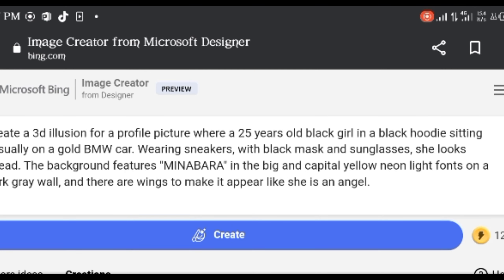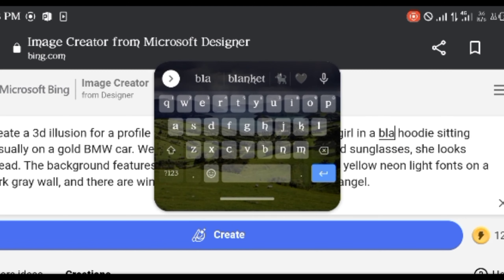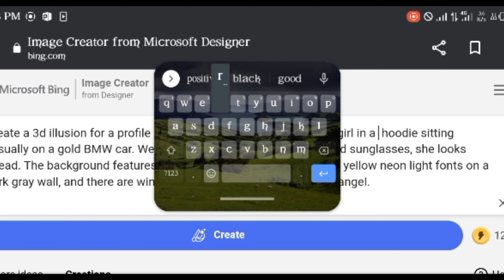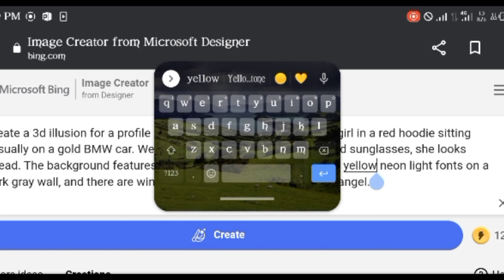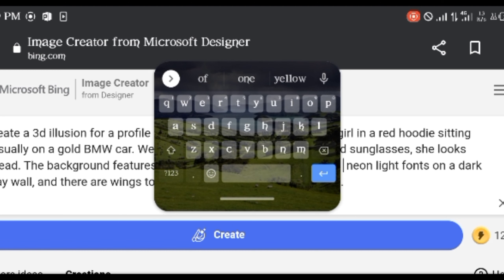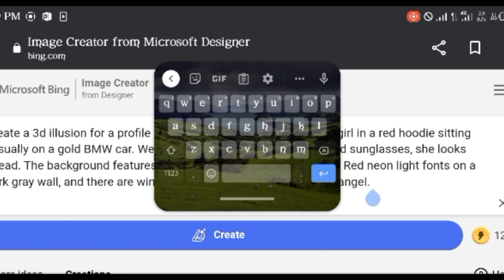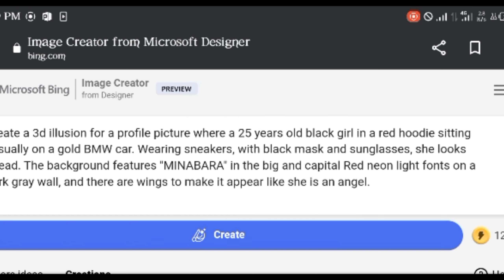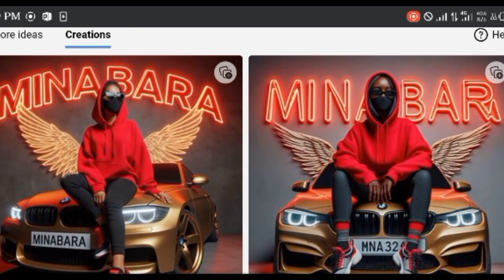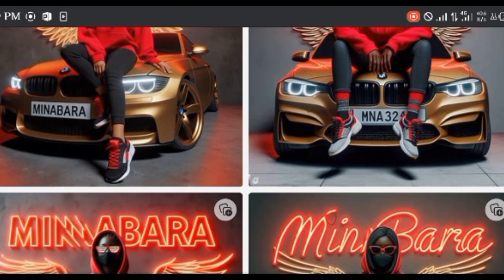You can change what's written in your prompt. I want the image to have a red hoodie and a red neon light this time. Click on create and download your images.